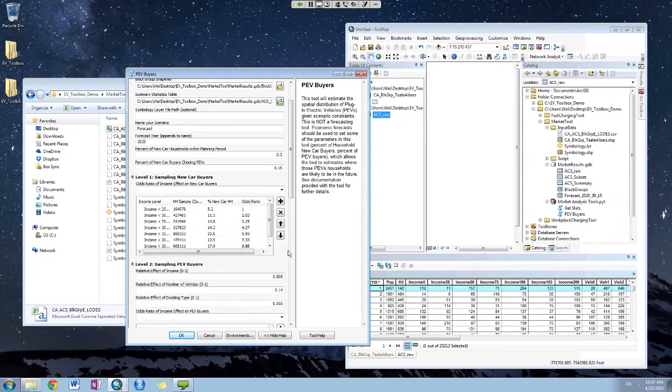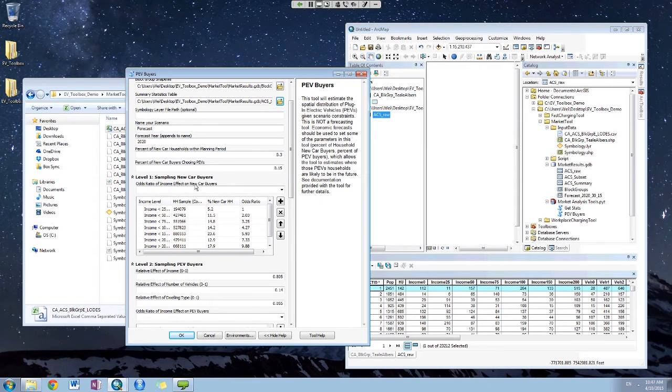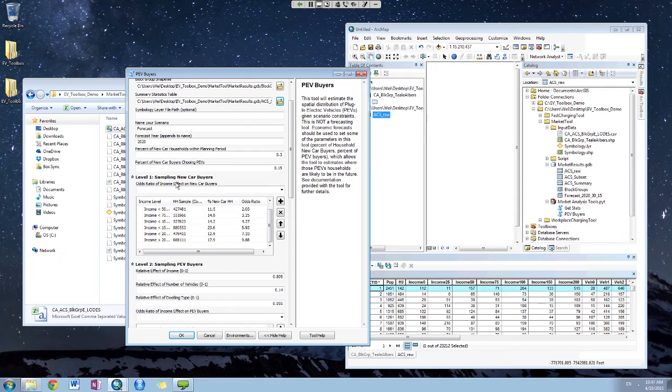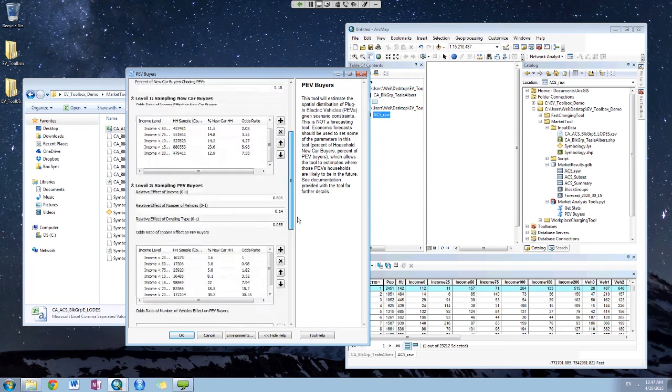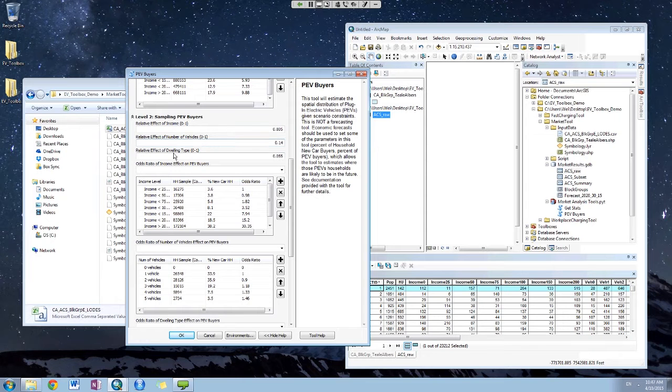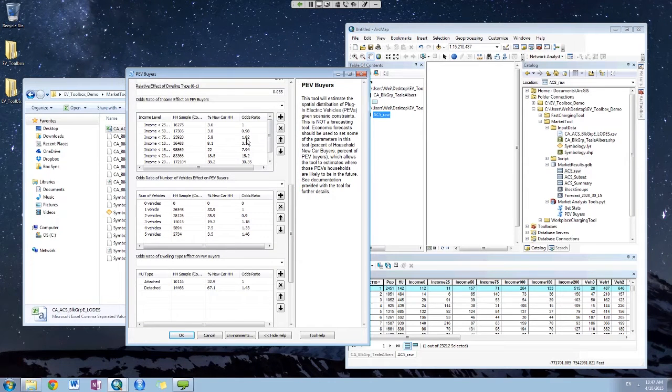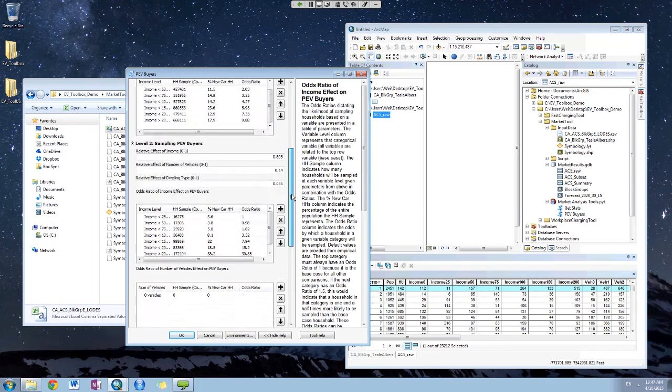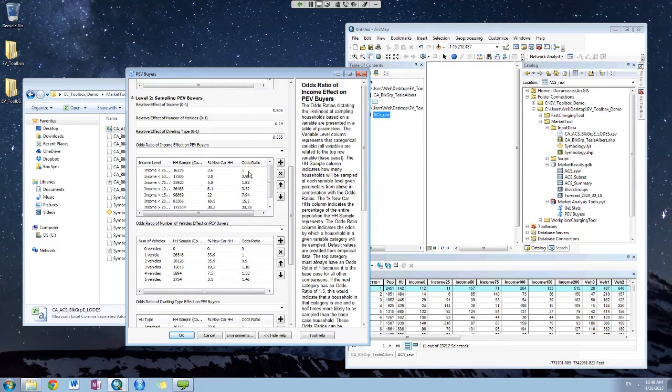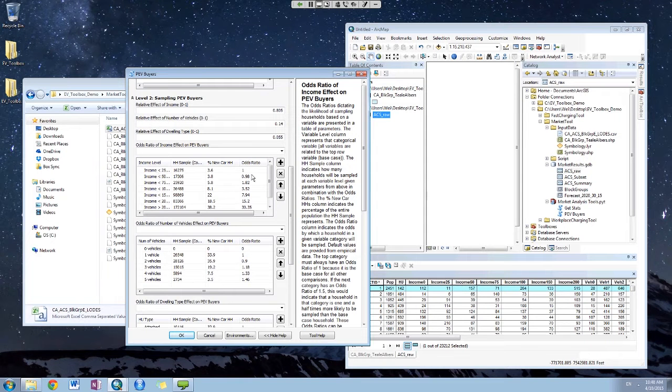There are some more parameters that you can set. The first step is to determine who will buy new cars. Here we use income as the factor that will influence the spatial distribution of new car buyers. After that, we use the income, the number of people in each household, and the dwelling type to determine the spatial distribution of PEV buyers. You can determine the relative importance of each factor. For each factor, there is an odds ratio. The odds ratio means that if it's one, the probability that this category to buy PEV will be the same as the base case. If it's lower than one, means you are less likely to buy. If it's higher than one, means you are more likely to buy.